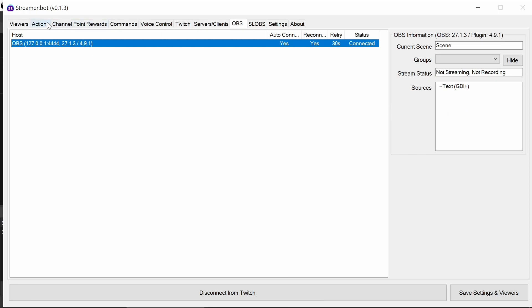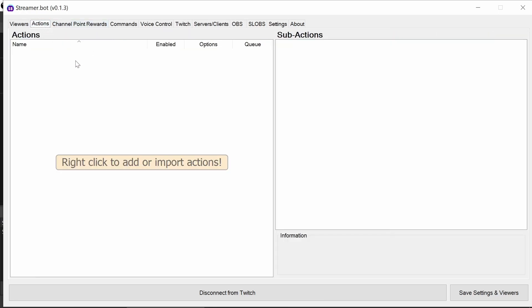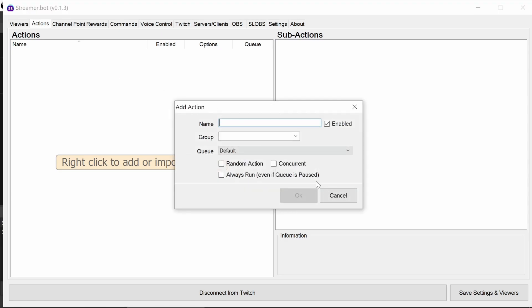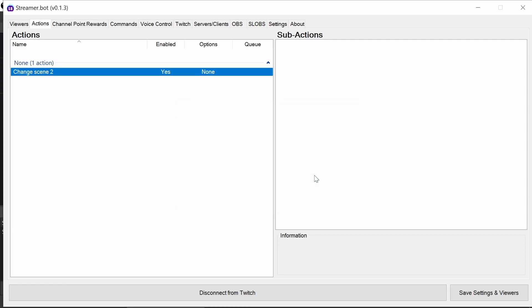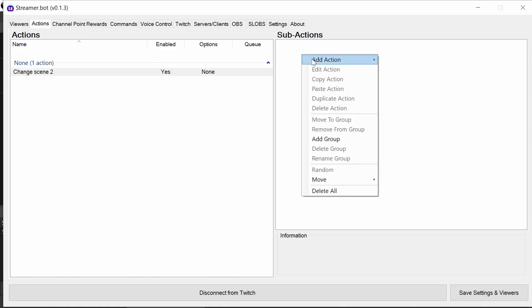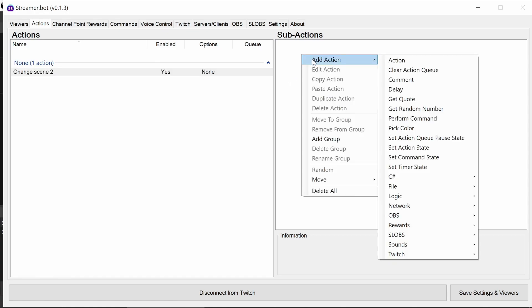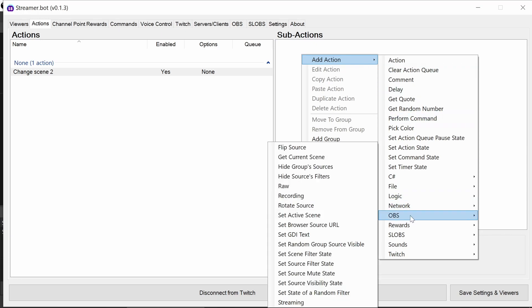Now we're going to explore the kind of actions we can use with this. And we're going to do it to change scene to two, for example, from scene one to scene two. And in sub-actions, we have a section for OBS with many different options.